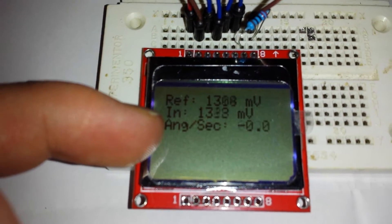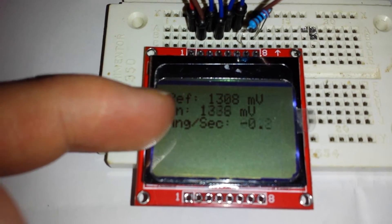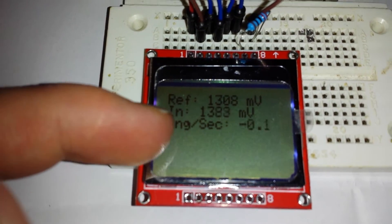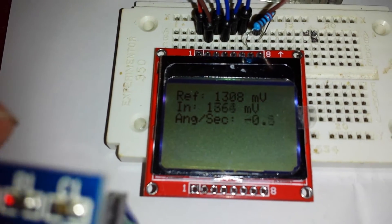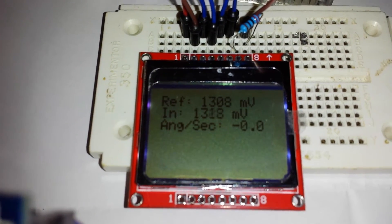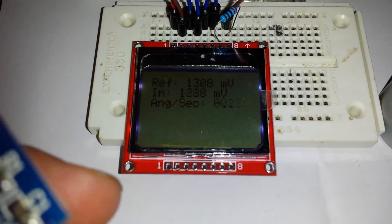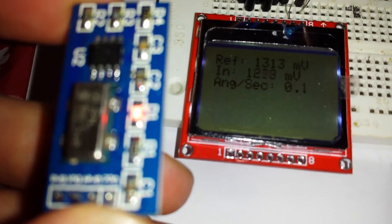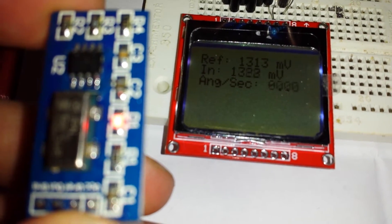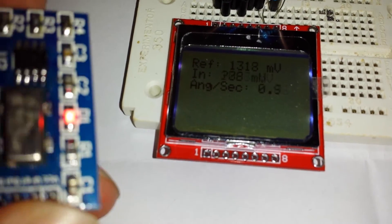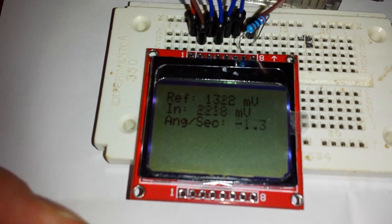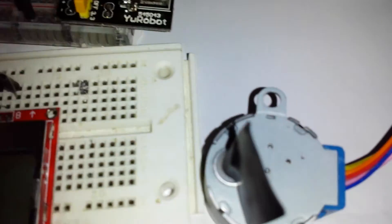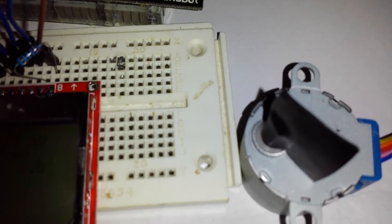I checked in the data sheet and it's about 670 millivolts per degree second. You can see here I'm trying to hold it still and of course it's picking up some movement. If I tilt it from left to right, we can actually see the voltage changing and the stepper motor actually responding to it.